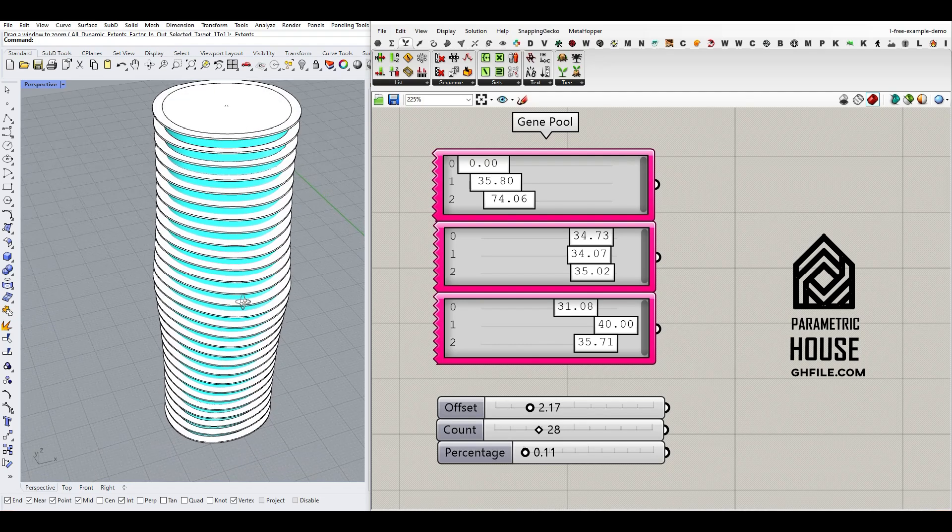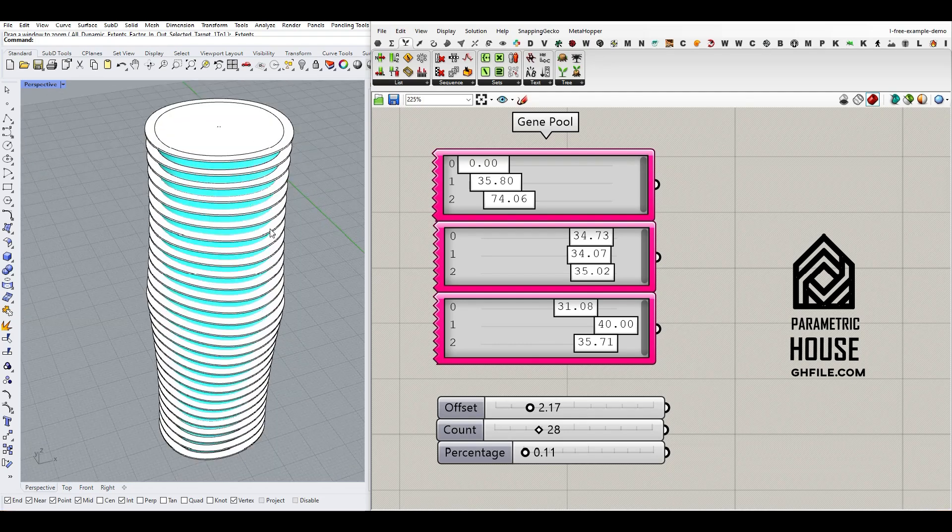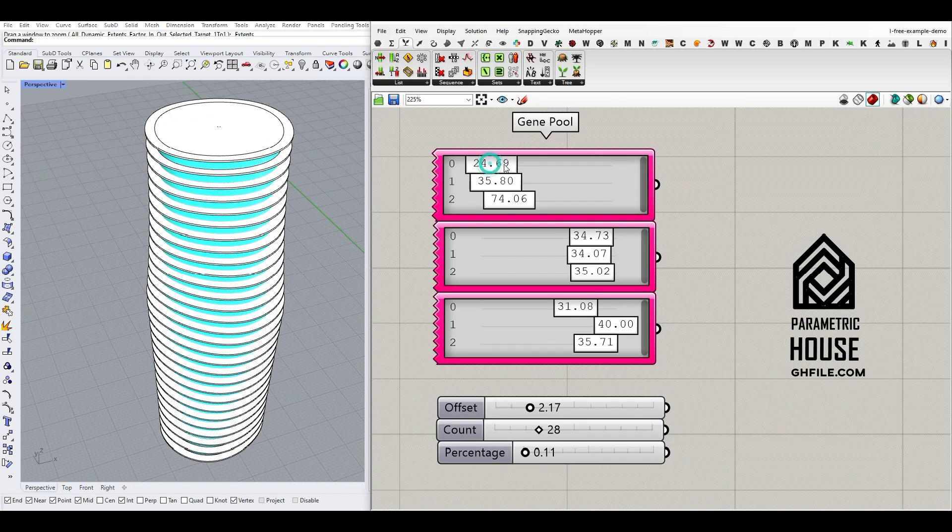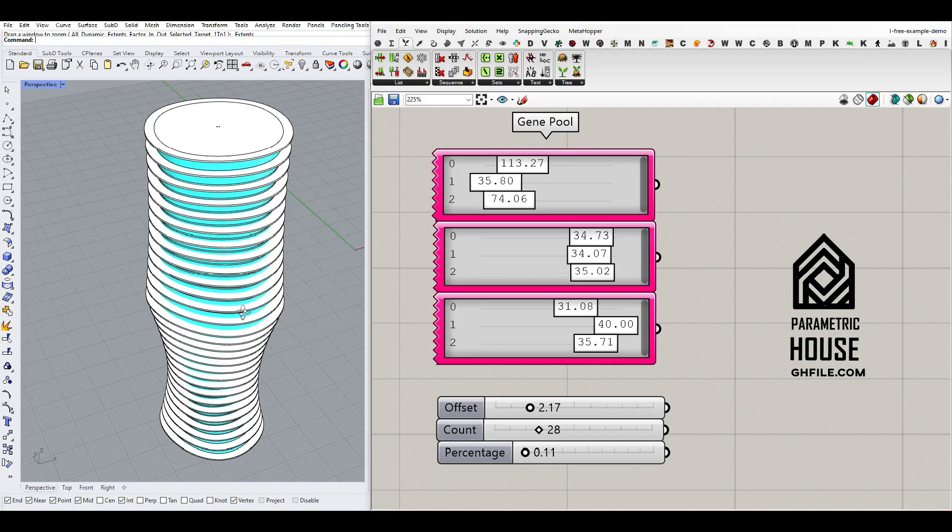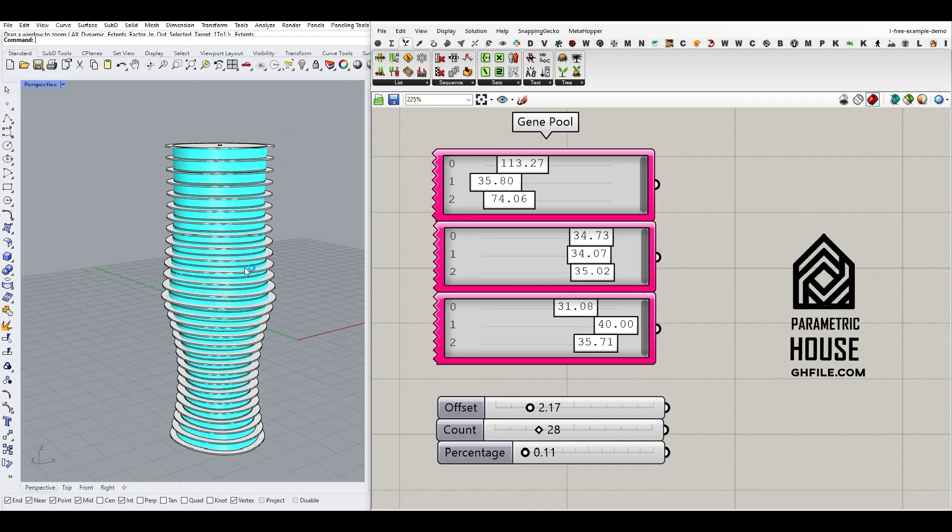Hi, welcome to Parametric House. In this tutorial, I want to show you how to create a parametric tower by rotating a series of sections.